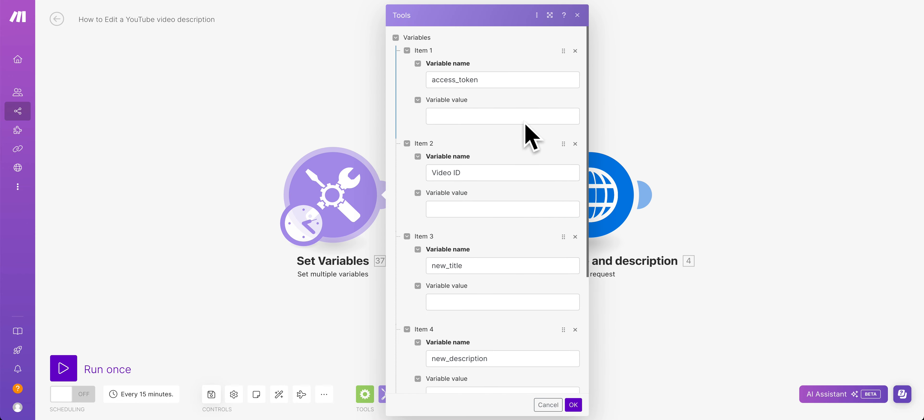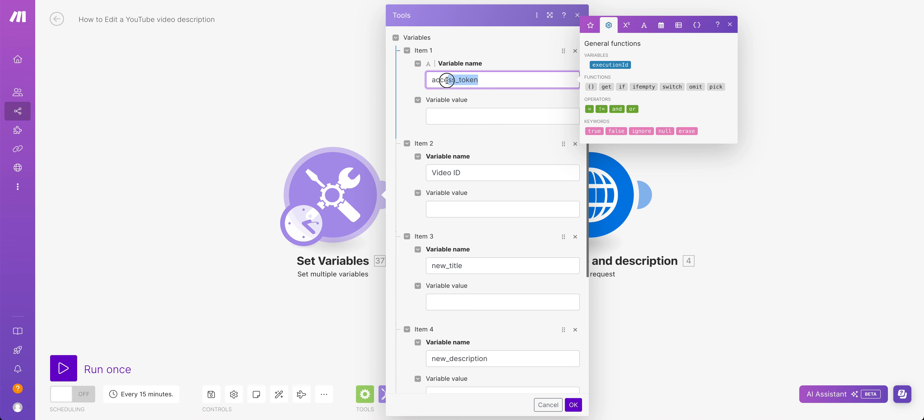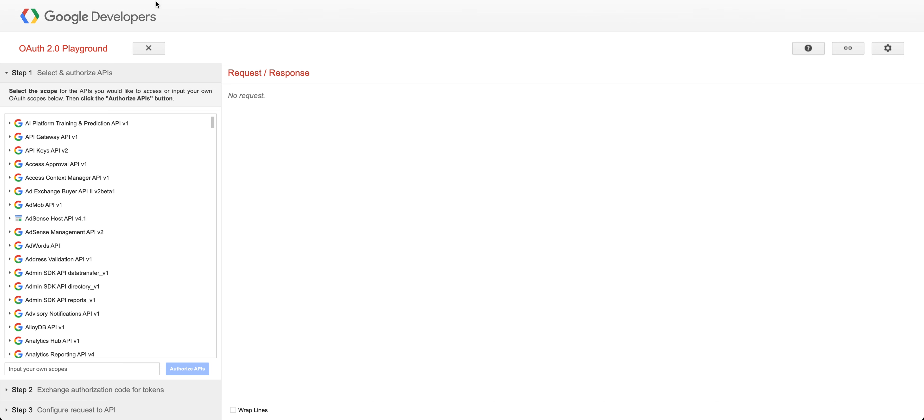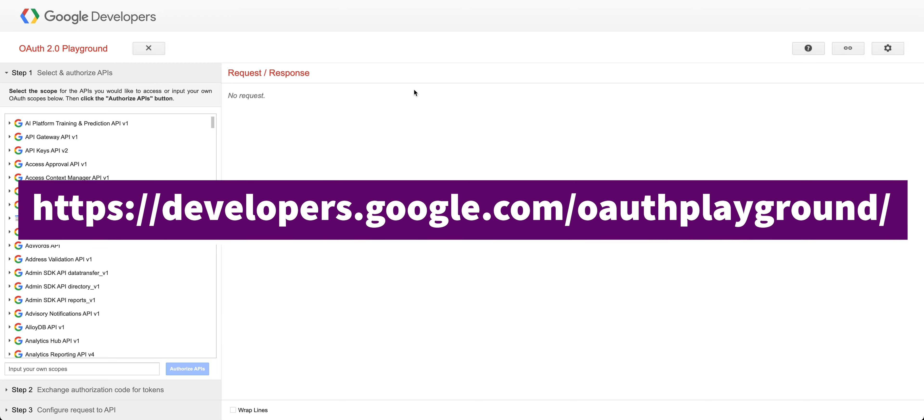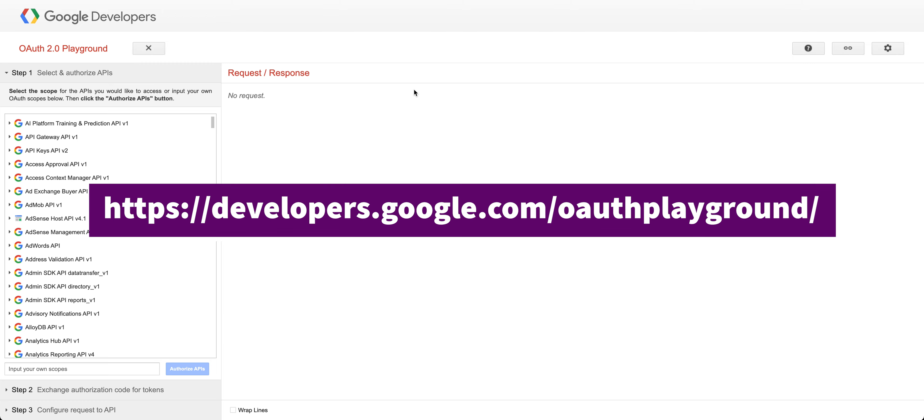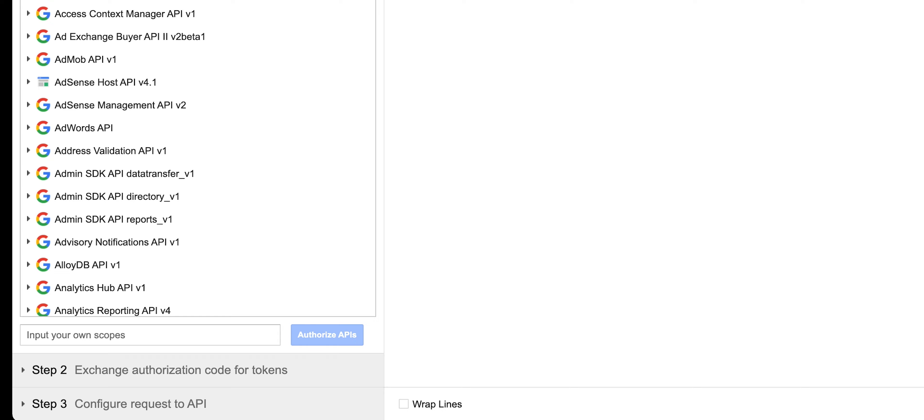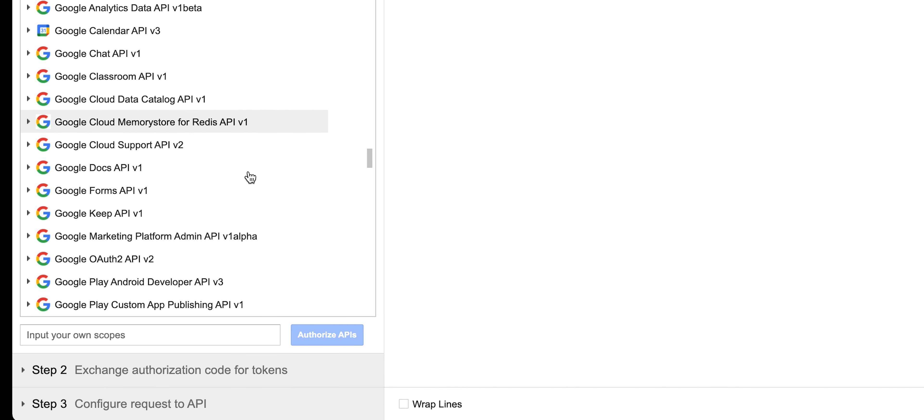So what we're ultimately going to get is this thing called an access token. One of the simplest ways to get your access token is to go to the Google developer playground, which you can find at developers.google.com/oauth/playground.